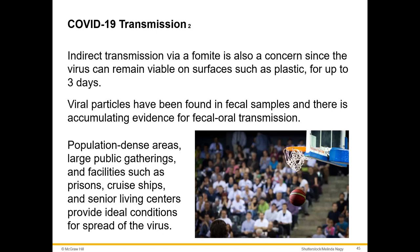Fomite means the virus drops on an inanimate surface — for example, if a COVID-positive person coughed on a shopping cart and another person touched it and then touched their face, that would be fomite indirect transmission. It's less likely than droplet transmission, but hand sanitizer and frequent hand washing are still encouraged to prevent indirect transmission.